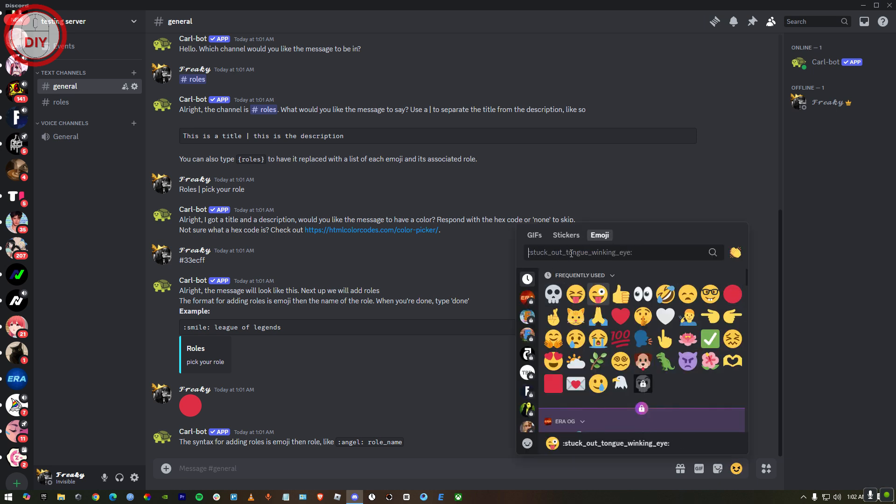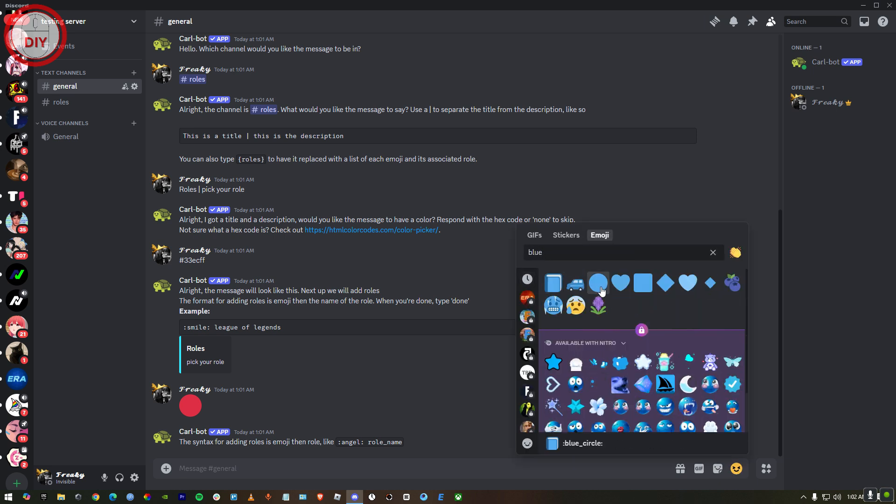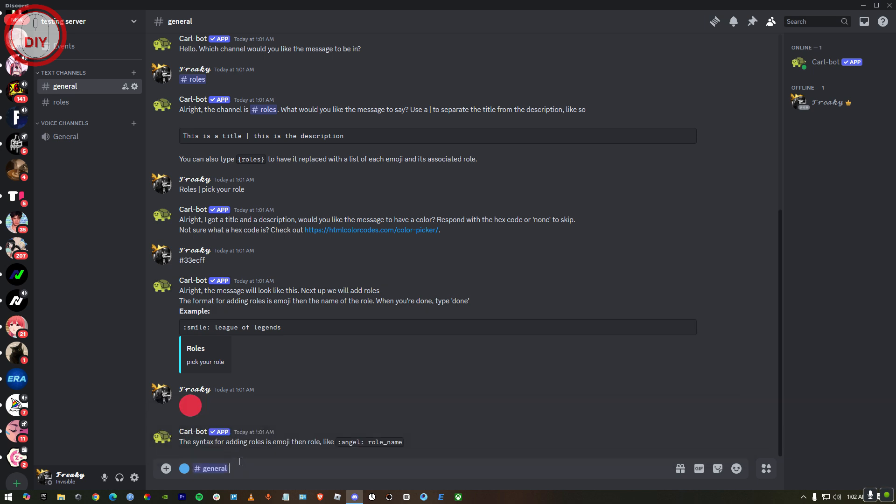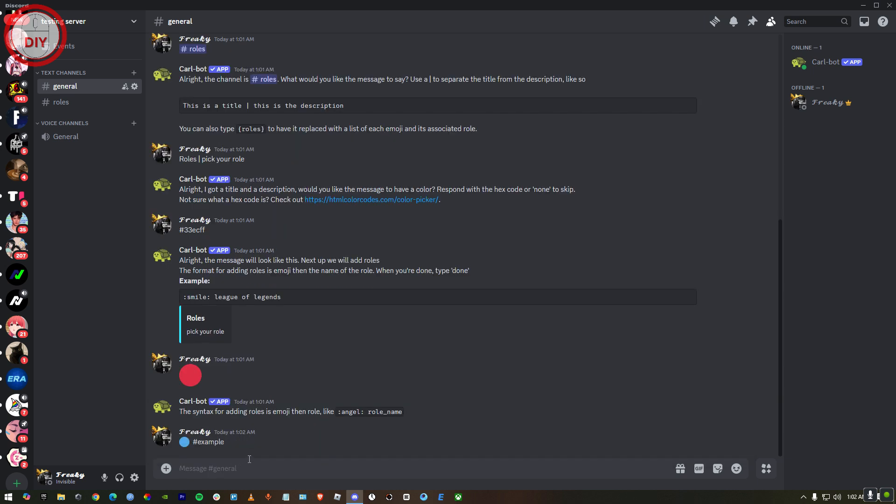For me, I'm just gonna do blue. And then hashtag. Put hashtag with it. It's gonna be Roles, or just like we named our role, Example. Just like that.